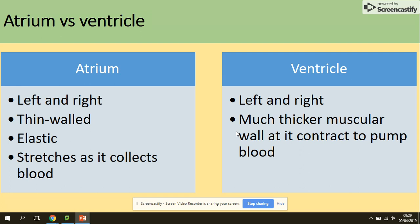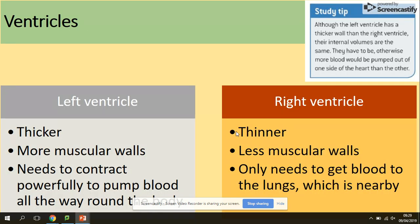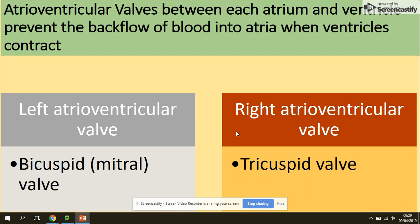The atrium has thinner, elastic walls and stretches as it collects blood. The ventricles have much thicker, muscular walls as they contract to pump blood to the lungs or to the rest of the body. The left ventricle is thicker and has a more muscular wall because its contractions are more powerful — it pumps blood to the rest of the body. The right ventricle only pumps to the lungs, so the distance is much shorter.